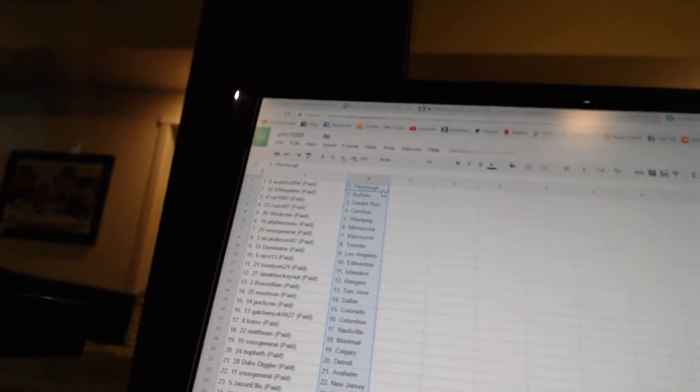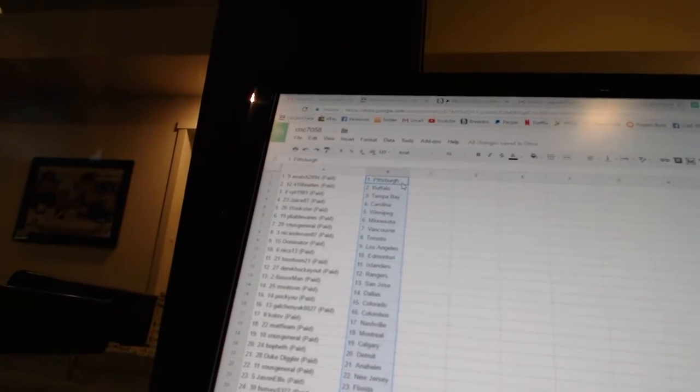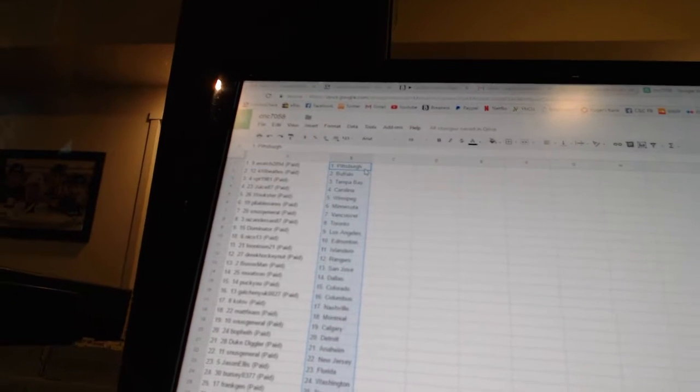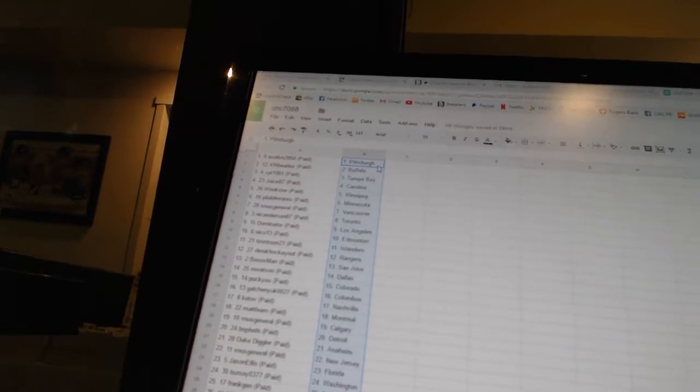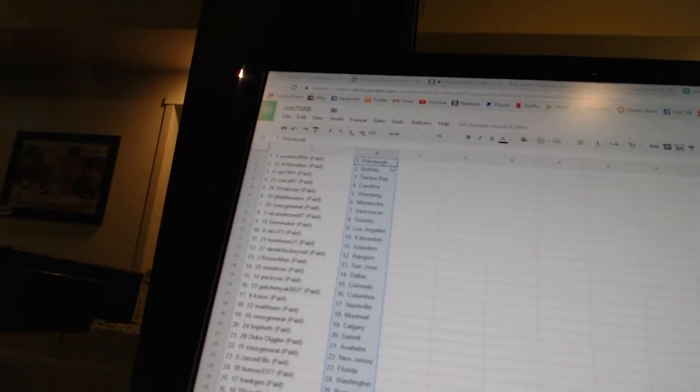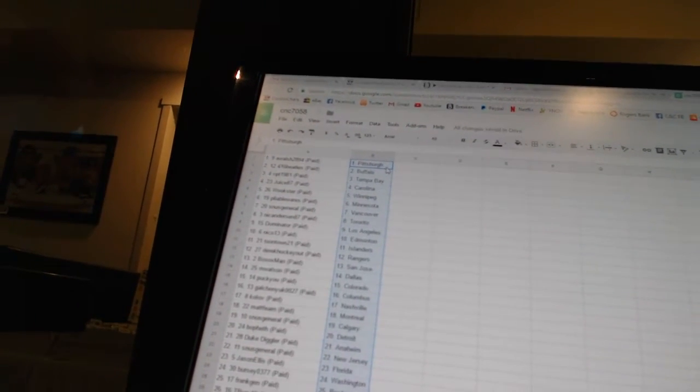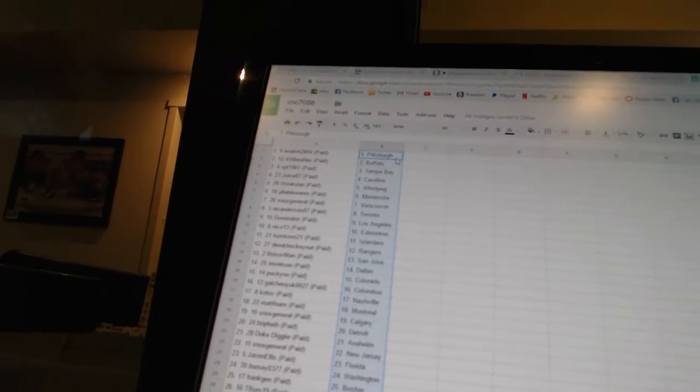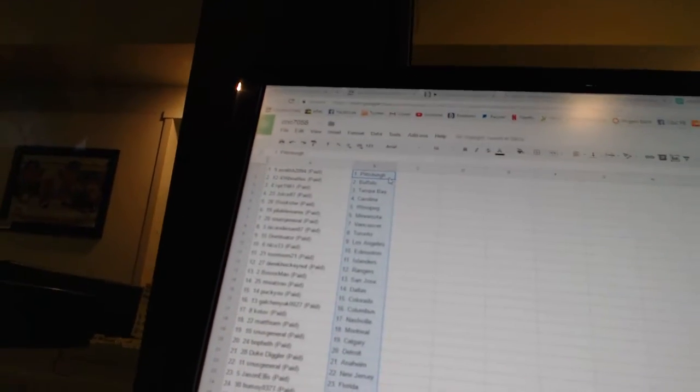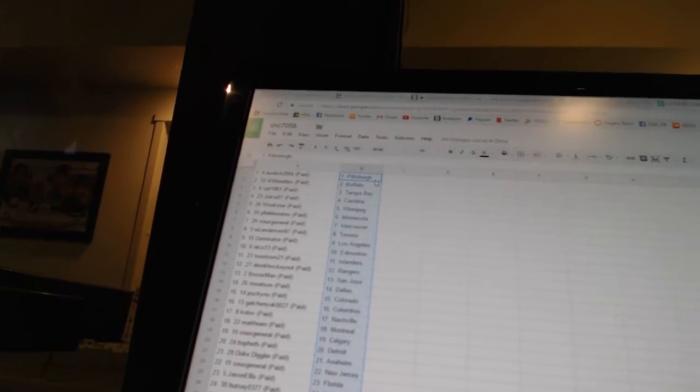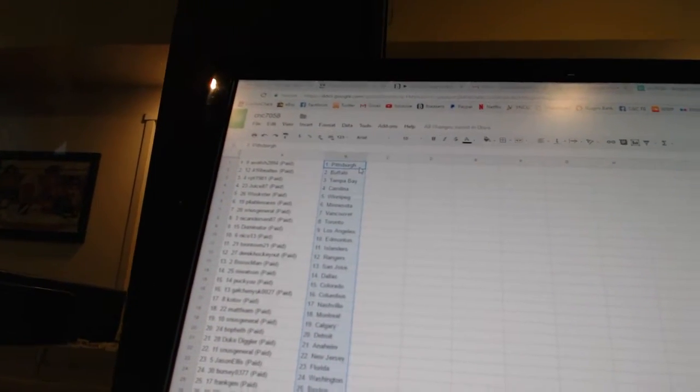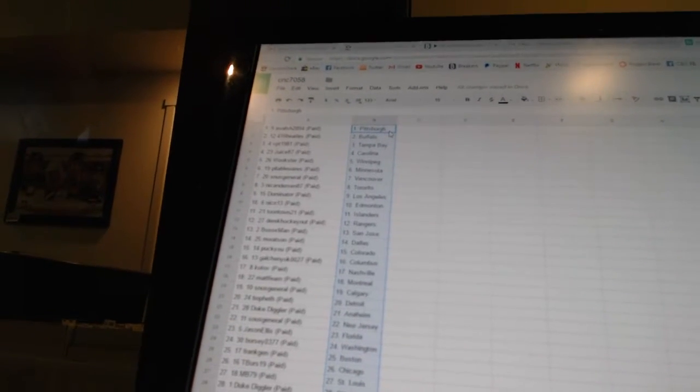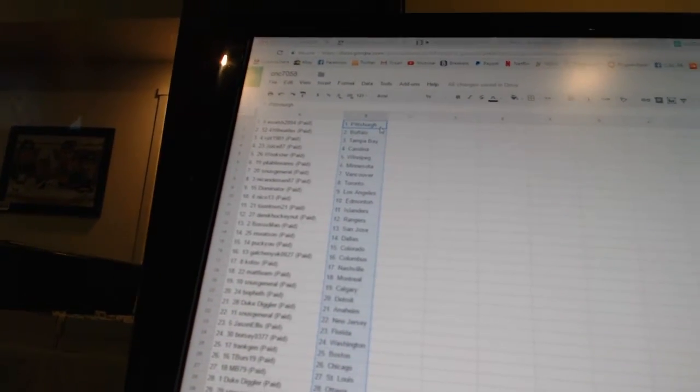A. Walsh 2894 has Pittsburgh. 416 Beatles has Buffalo. VPT 1981 has Tampa Bay. Chiefs 87 has Carolina. Wookster has Winnipeg. Pliable Wears has Minnesota. Snooze General has Vancouver. Nick Anderson 87 has Toronto. Dominator has Los Angeles. Nico 13 has Edmonton.